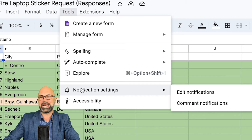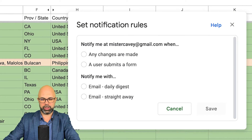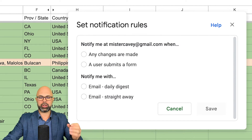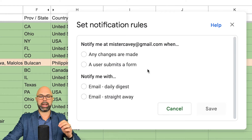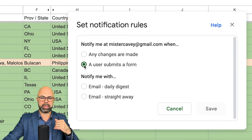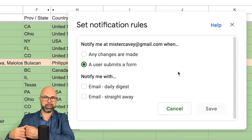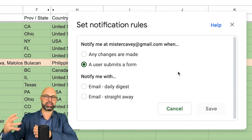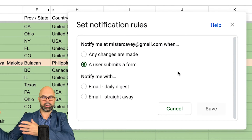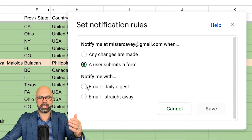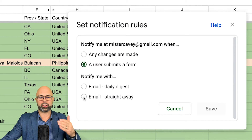He's going to go up to Tools and select Notification Settings, then Edit Notifications. Now notice he can set it up so that he will receive a notification anytime a change is made, or anytime a user submits a form. For the scenario I just described, it would probably be this: whenever a user submits a form, the virtual assistant — Mr. Kavey — in the example of the sticker order, would mail a sticker to that person.